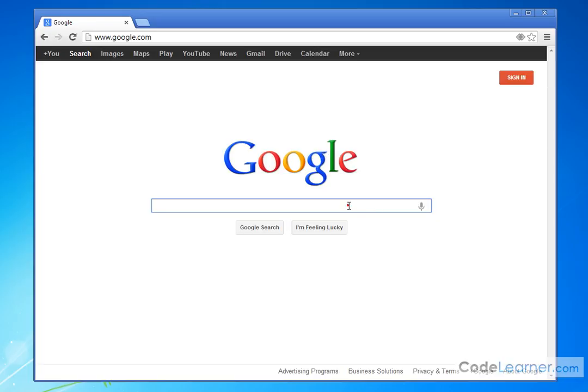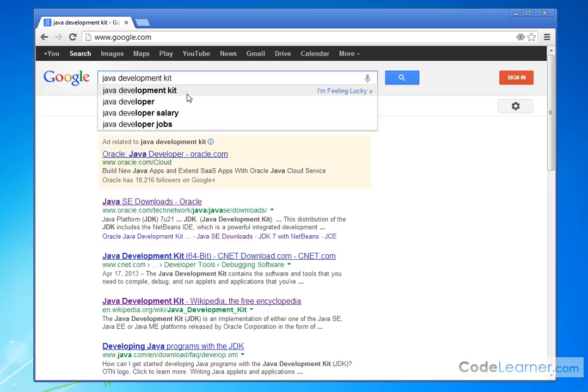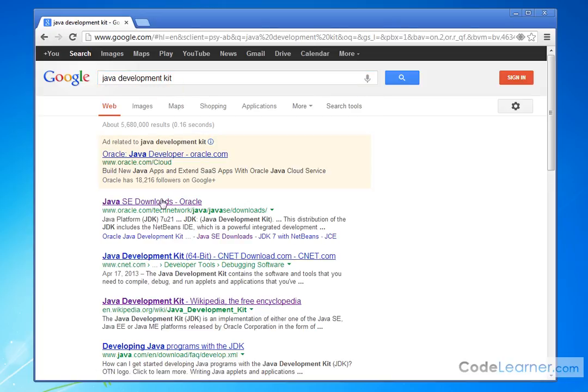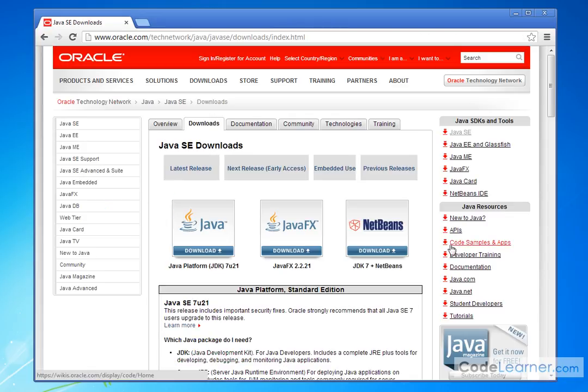I did give you the link before, but really if you just go to Google and type in Java Development Kit, you can see there's the top hit right there. The very first link, Java downloads, it's an Oracle website.